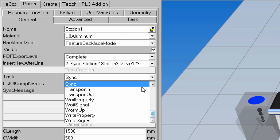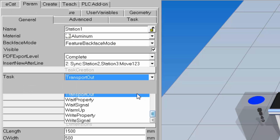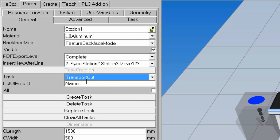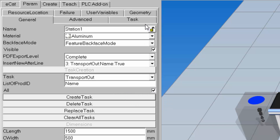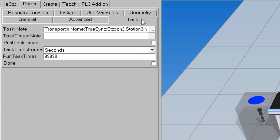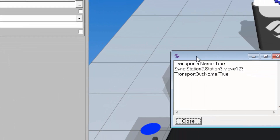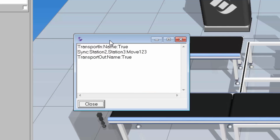After that sync is done, I'll then transfer out the parts with a transport out task. I'll select the all checkbox to make it simple and create the task. Going to the task sub tab and expanding the task node, this is the task that this station will execute: it'll transfer in a part, sync, then transport them out.